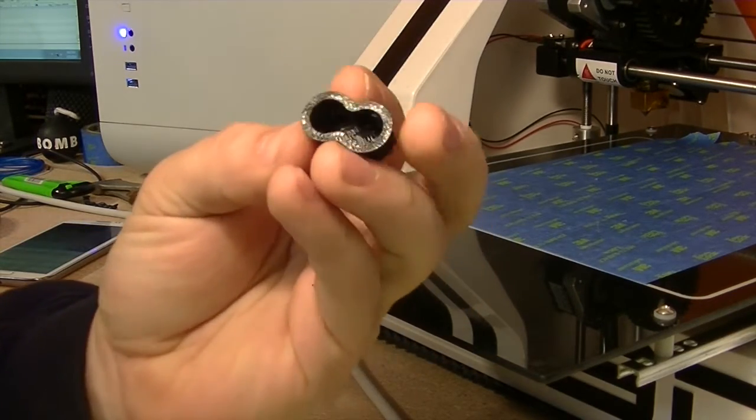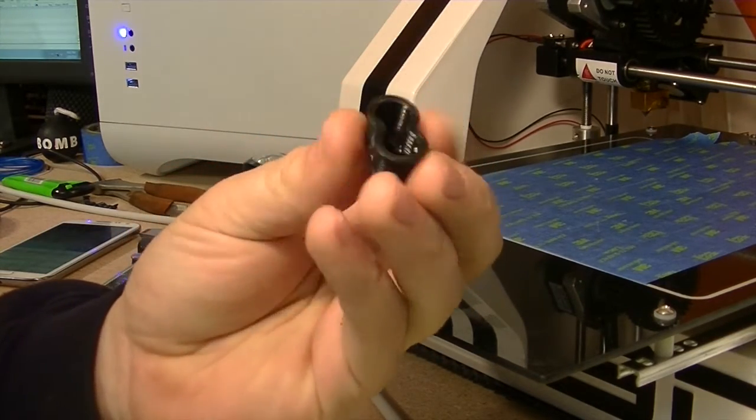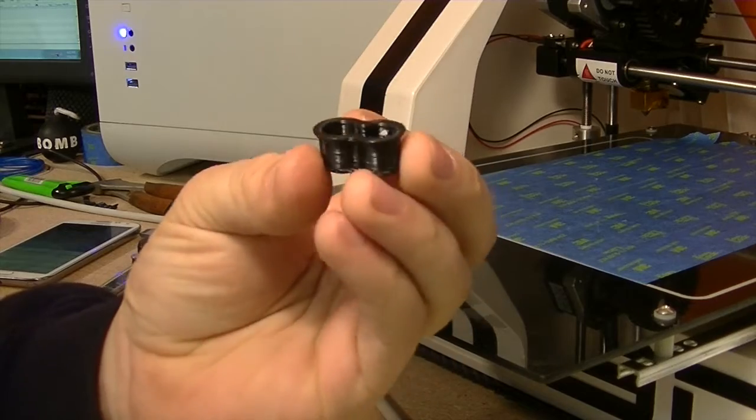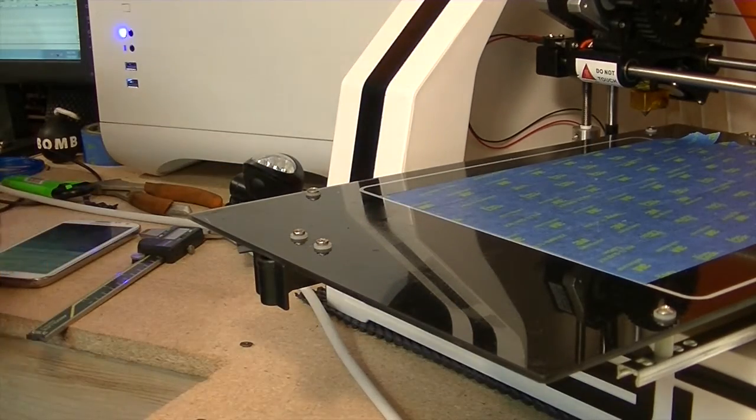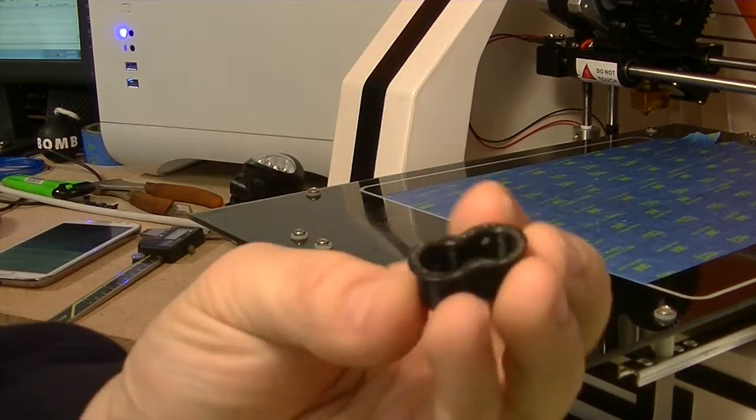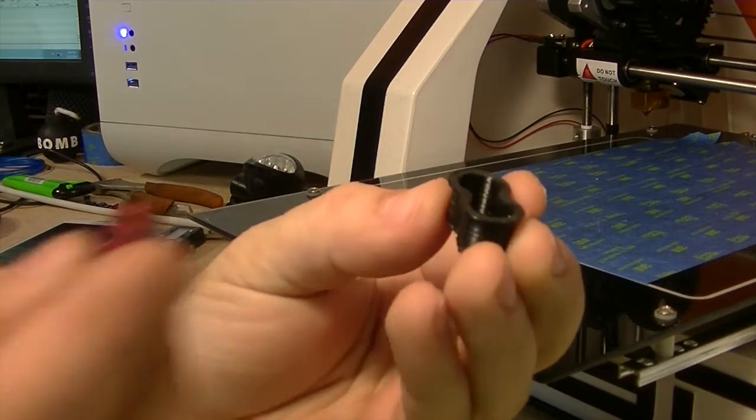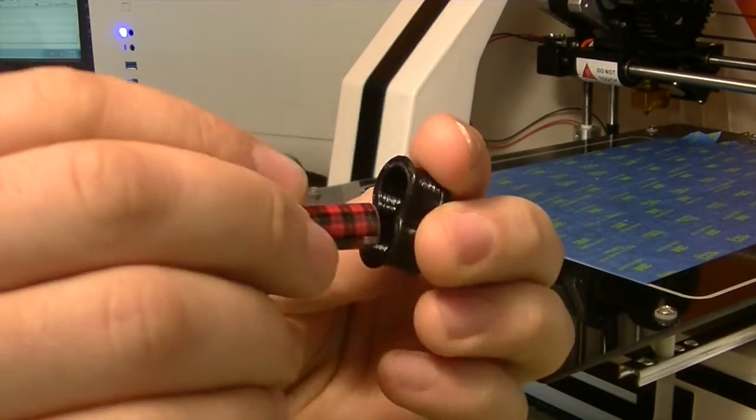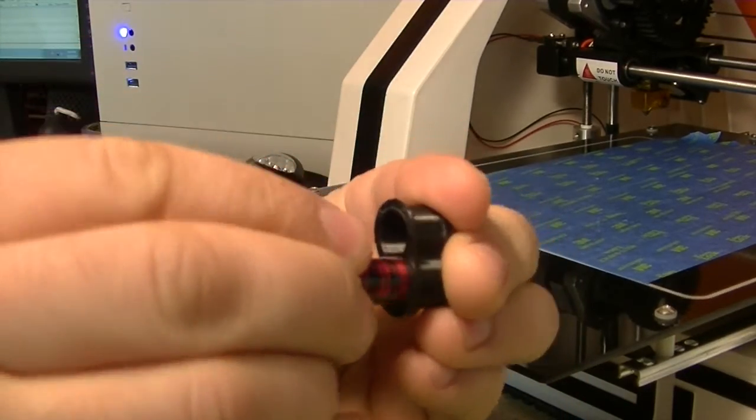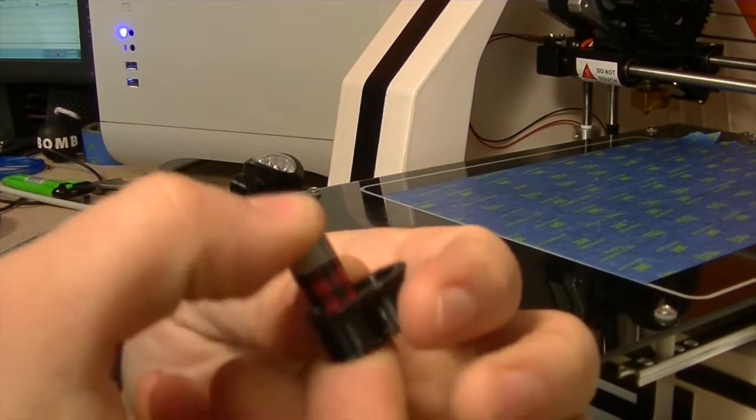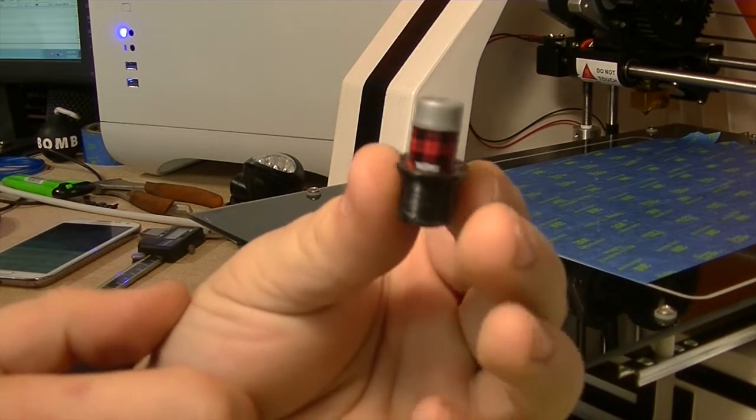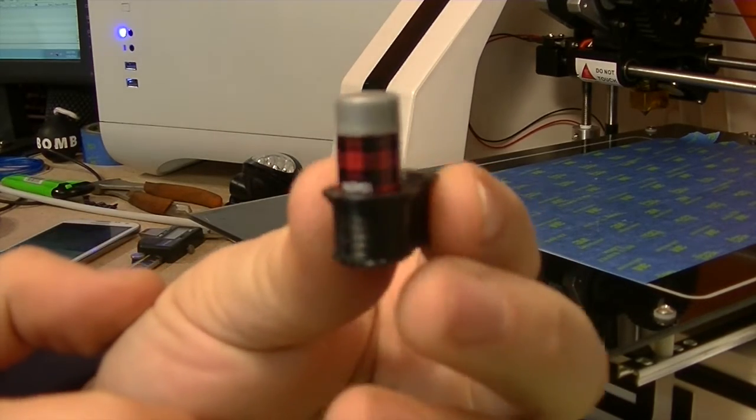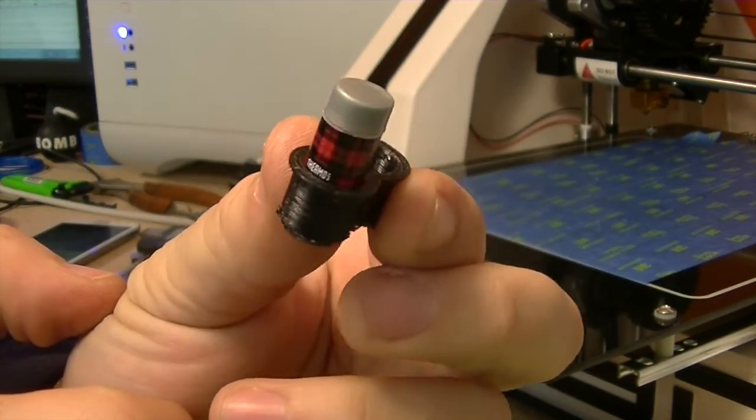So after that, we have our little cup holder here. Fairly simple little part. We'll grab our little thermos and try and test fit it real quick. That's a snug fit, but it doesn't take too much pressure to get down in there. And there we have it.